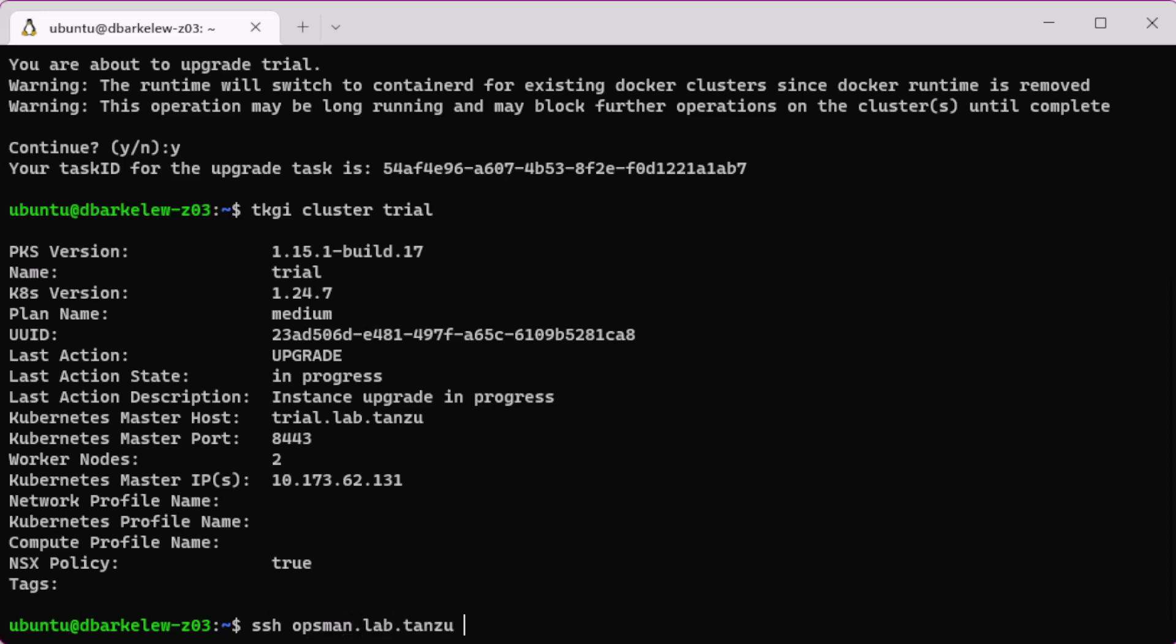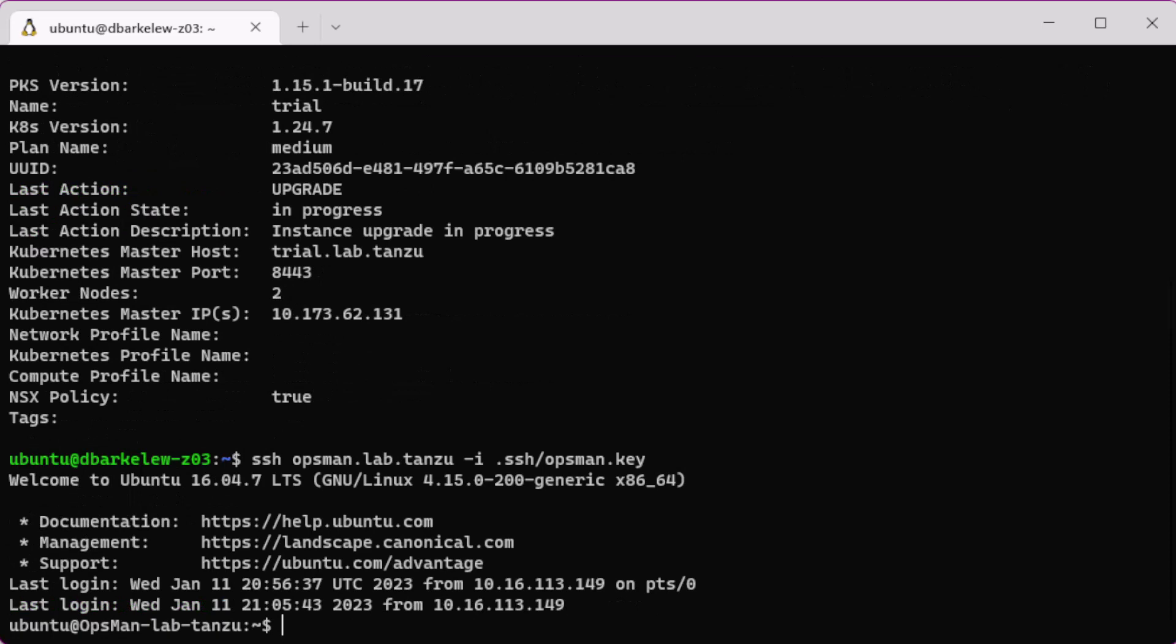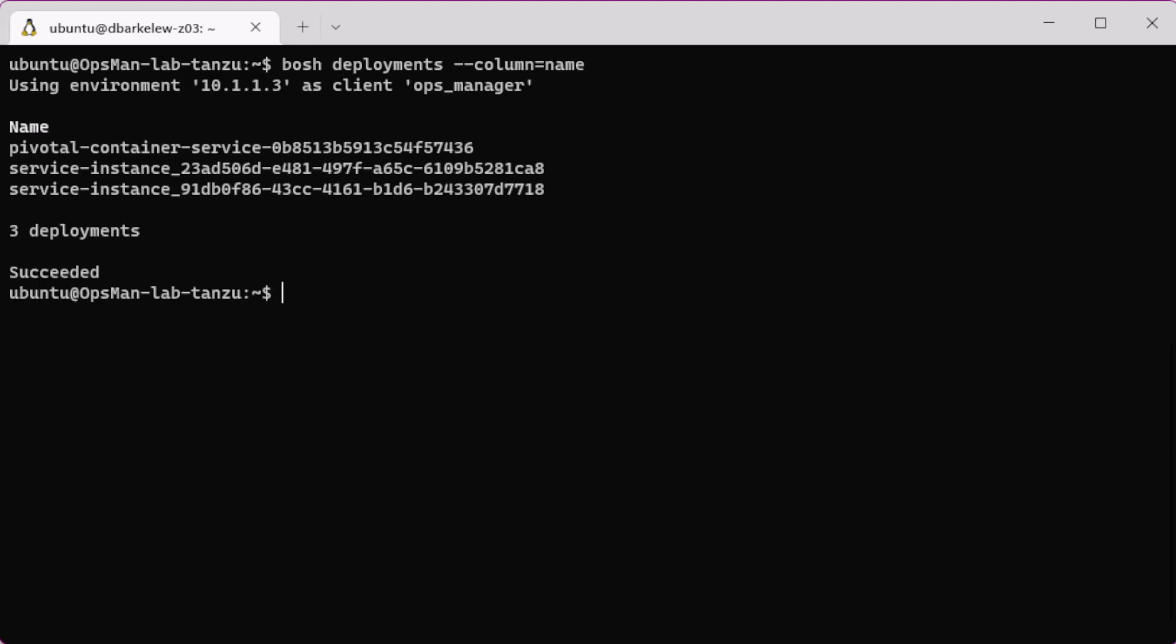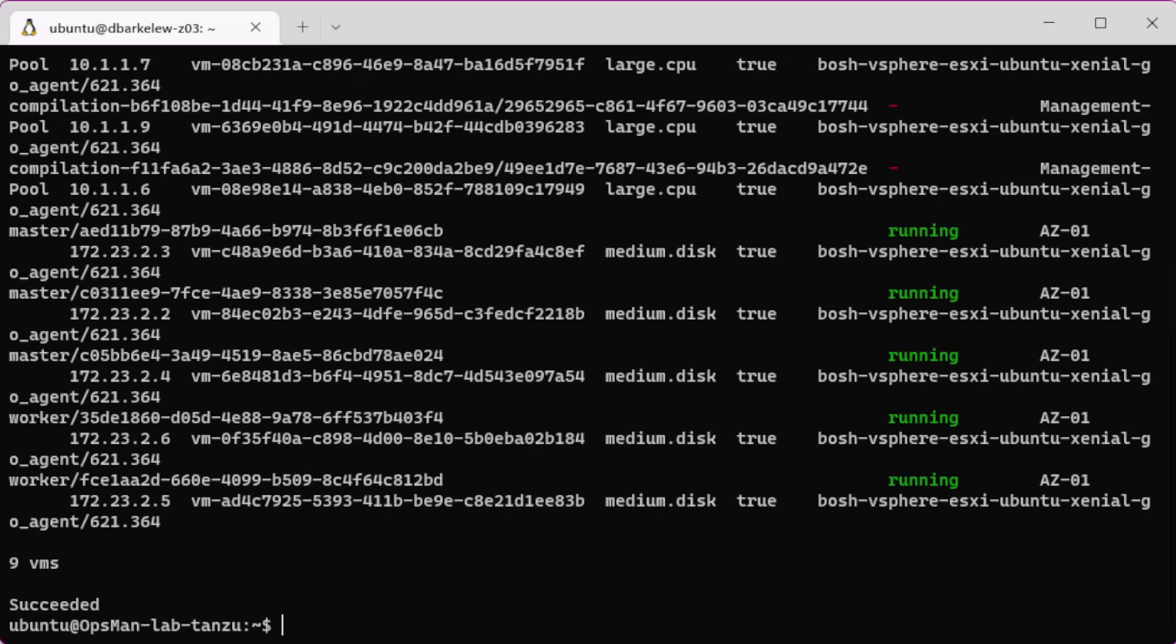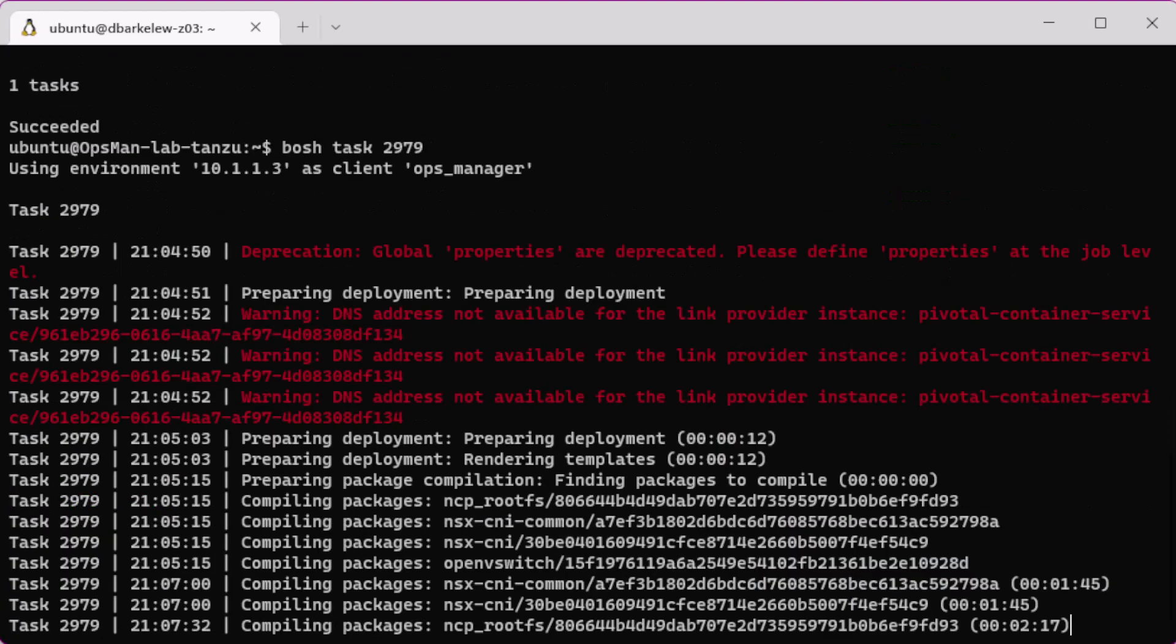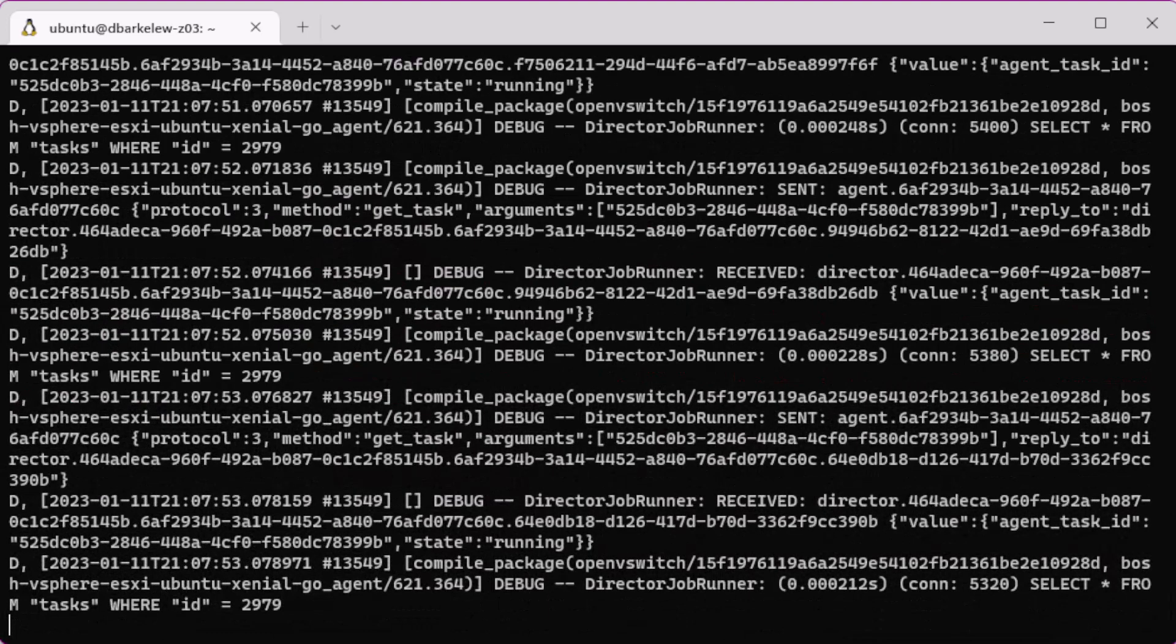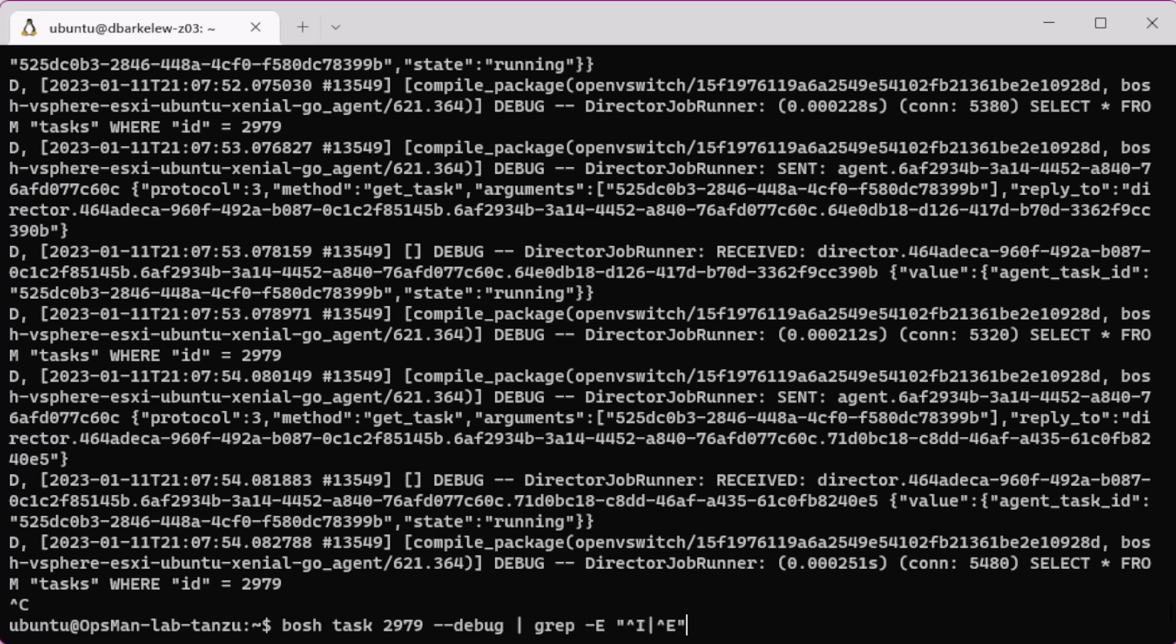So you can use the BOSH CLI where we have it installed. I like to use it from Ops Manager just because it is there and quick, but it's usually good to have it on a jump box. You can see that the service instance has the ID inside the name, and you can see the VMs are listed here. And you can see the task is running that is upgrading the deployment. And if you want to see more information, you can debug the task. And if it's too much information, I like to use grep to just look at the info and error messages. And you can see we're still upgrading.